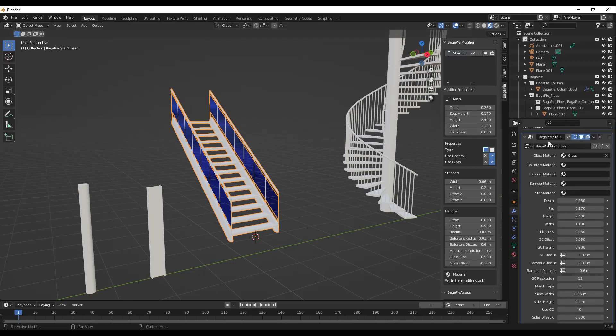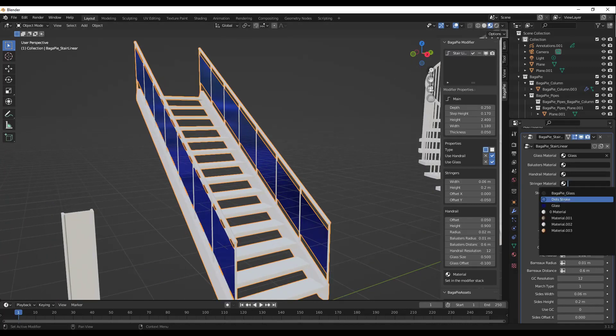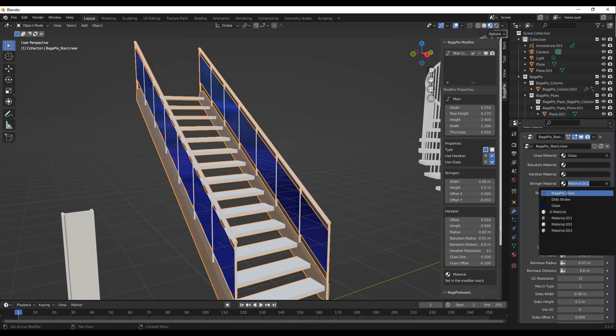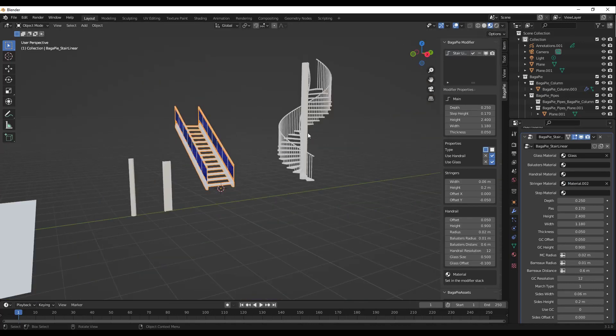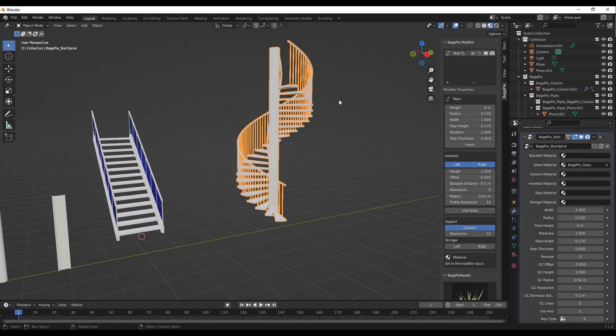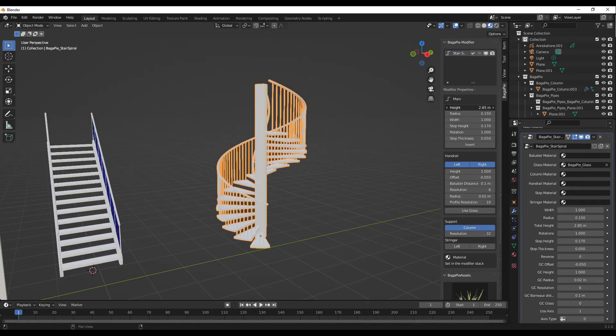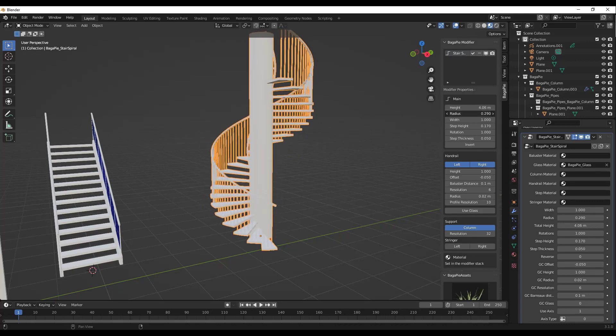Notice how you can also, inside of the modifiers themselves - basically this is adding a geometry nodes modifier - but you can come in here and adjust the materials. For example, you want your stringers to be this color right here. You can select that from the materials inside of your model. So adding materials is really easy to this, but these are live and you can fully adjust them using these settings.